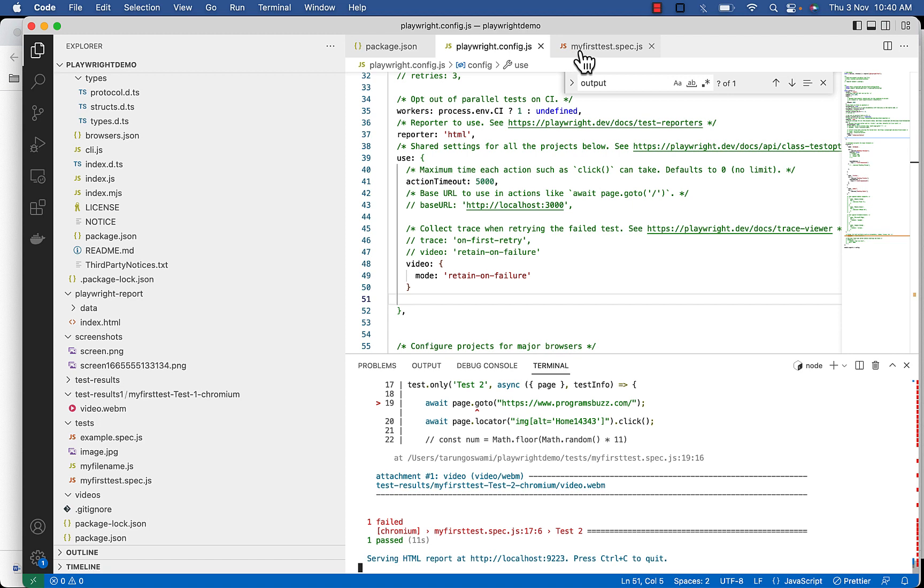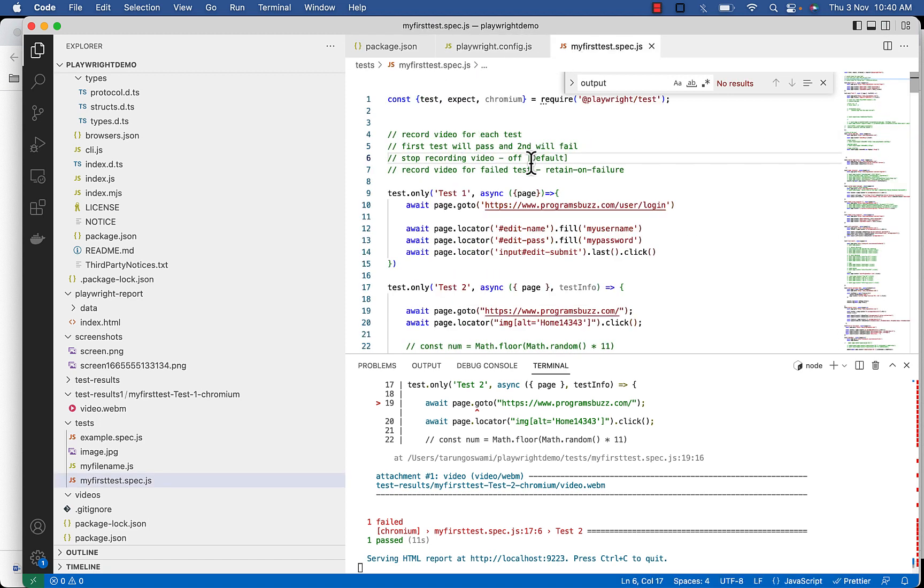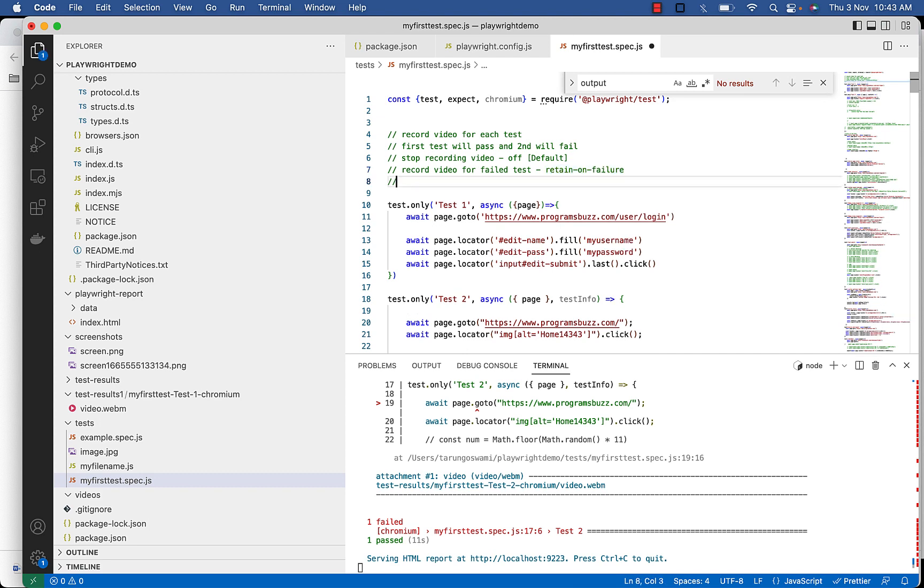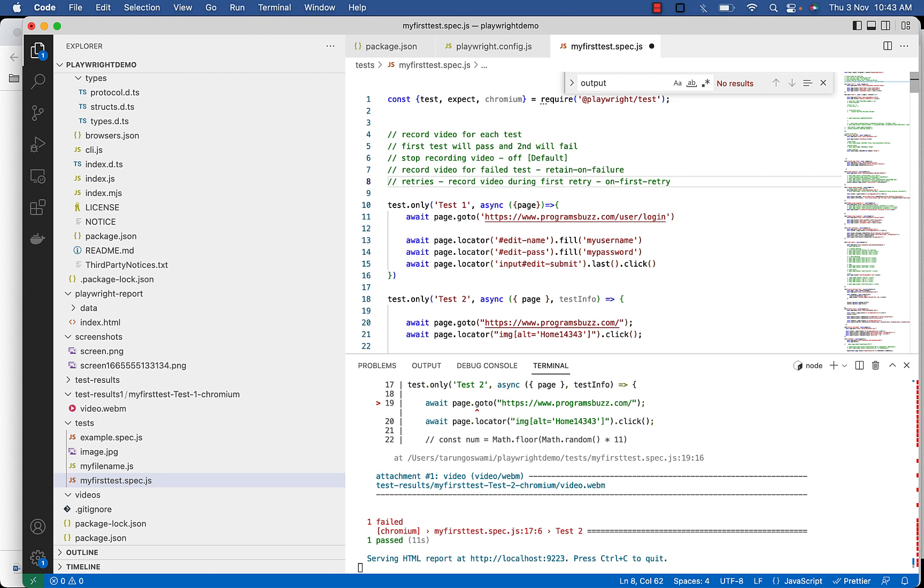So use retain on failure here to record video for failed test only. We also use retries option for multiple retries. In case you want to record video during first retry, you can set mode value to on first retry.